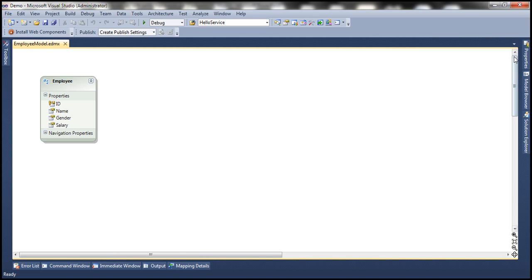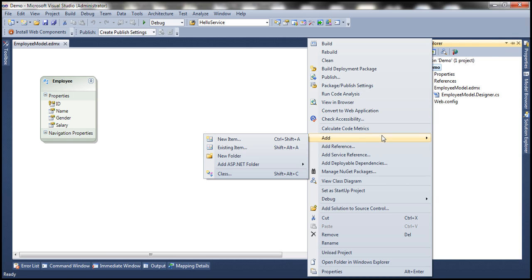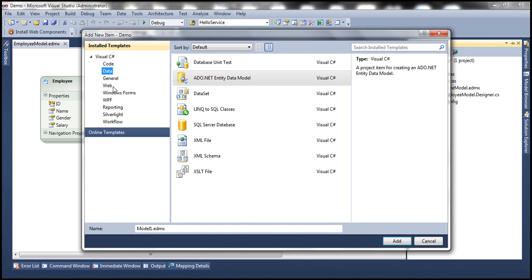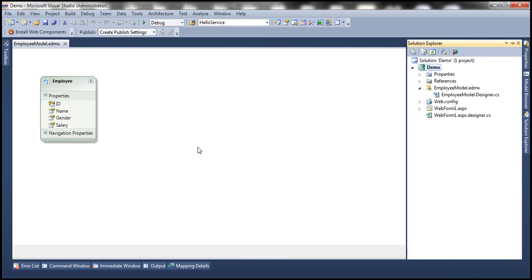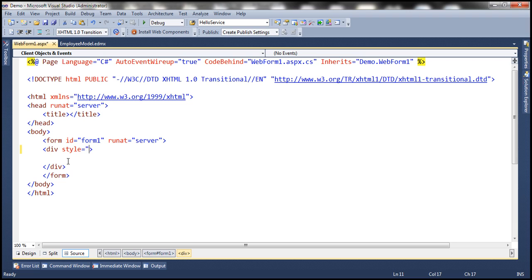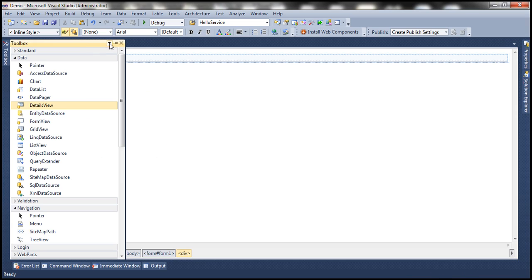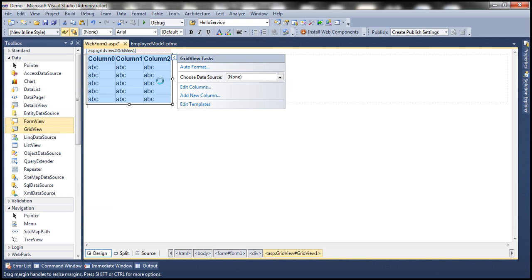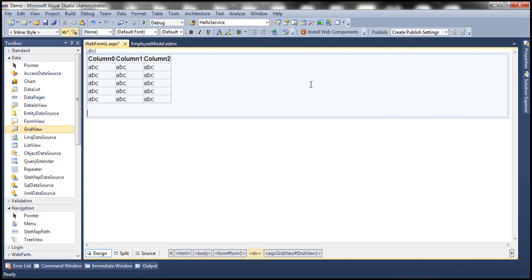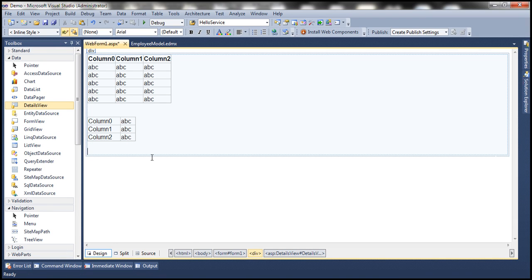Now let's go ahead and add a web form to our project. Let's set the style font-family to Arial and flip to design mode. We want a GridView control, a DetailsView control, and an EntityDataSource control.